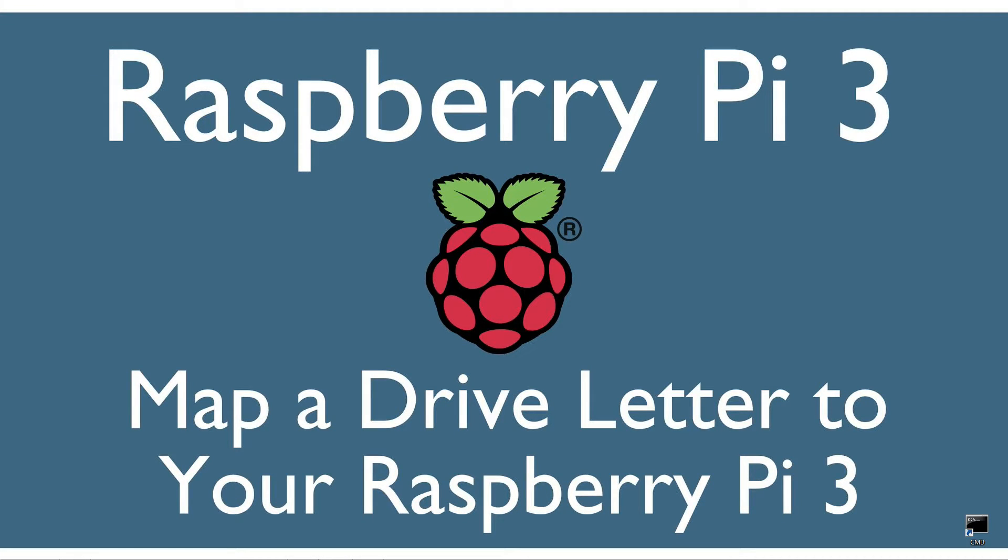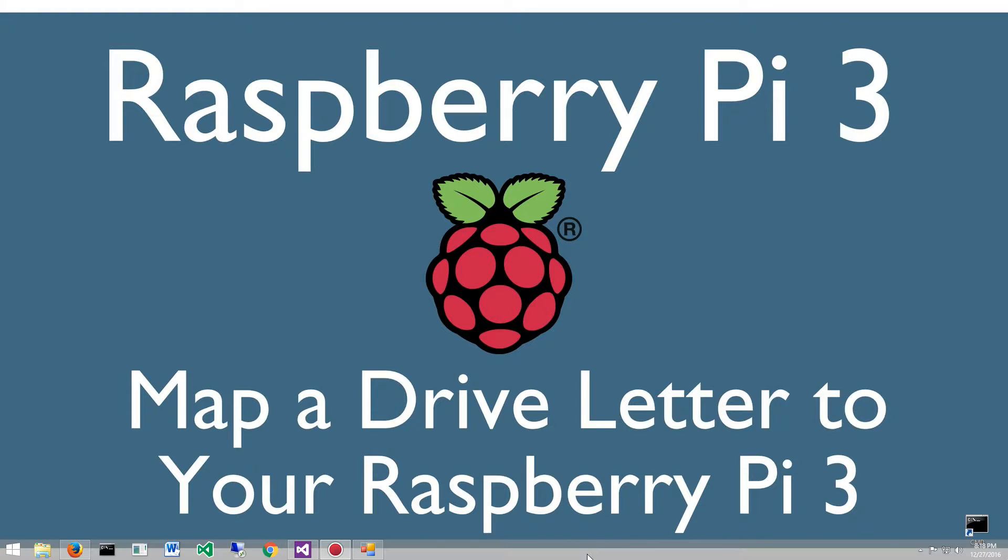Hello everybody, I'm Dan. In this video I'm going to show you how to map a drive letter to your Raspberry Pi 3 so you can copy files back and forth easily. That's something I have a need for, especially with my Java tutorial series I'm doing on the Raspberry Pi 3.